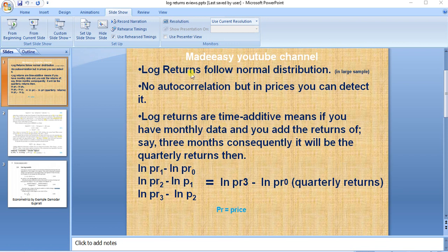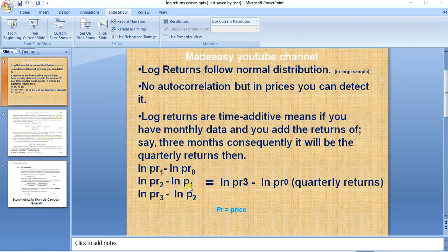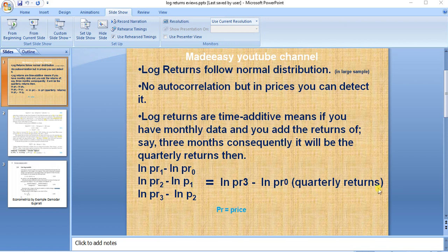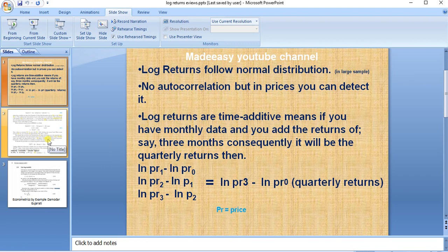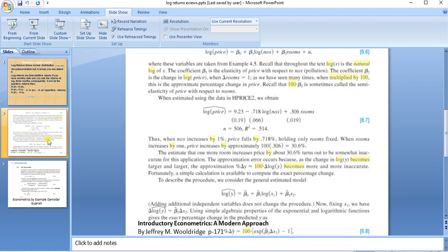It is actually natural log, so ln pr1 minus ln pr0. This is how you calculate log returns. This is monthly return for the first month, second, and third month. So when you add all these log returns, it would become quarterly returns, where pr is price.